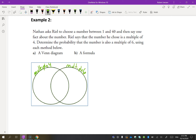The multiples of 4 between 1 and 40 are: 4, 8, 12, 16, 20, 24, 28, 32, 36, and 40. The multiples of 6 between 1 and 40 are: 6, 12, 18, 24, 30, and 36.